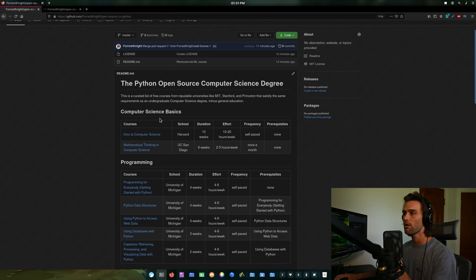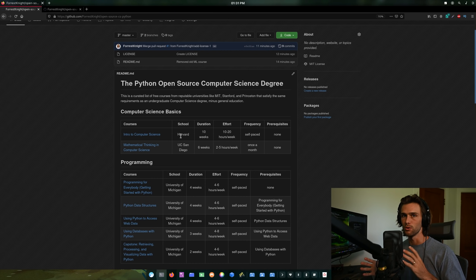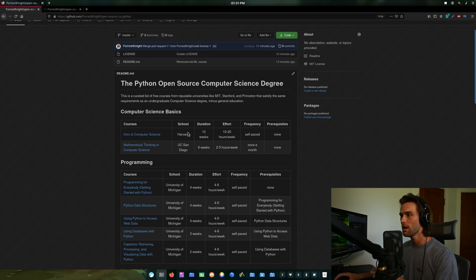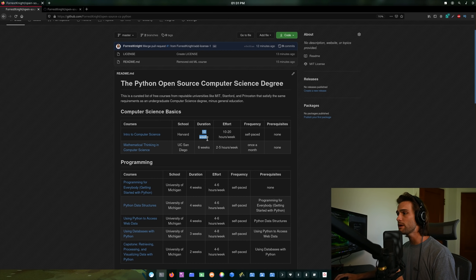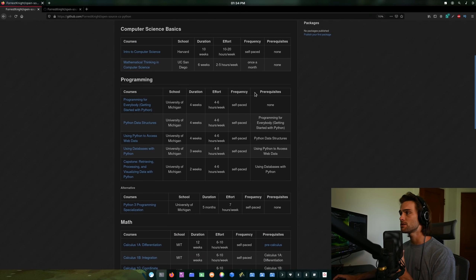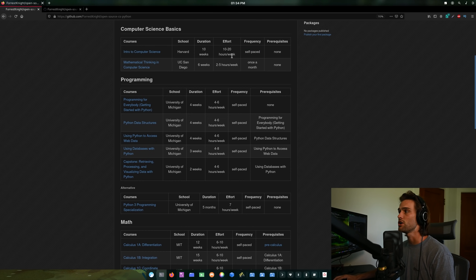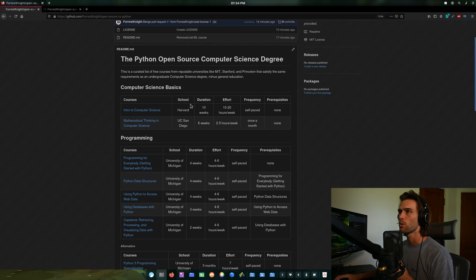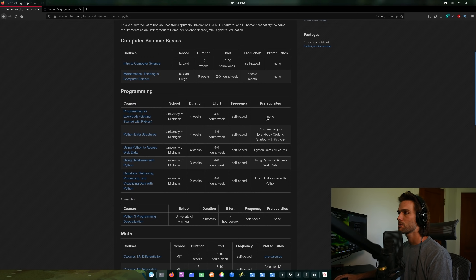The layout has: the course name, the school it's offered through — many via third-party sites like Coursera, edX, or Udacity — plus duration and effort, which go hand in hand. For example, the intro to computer science course takes 10 weeks at 10–20 hours per week. There's also frequency — how often you can enroll — and in all honesty most of these are self-paced. Prerequisites are self-explanatory.